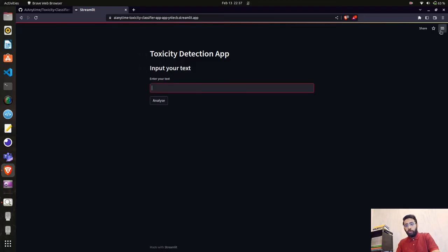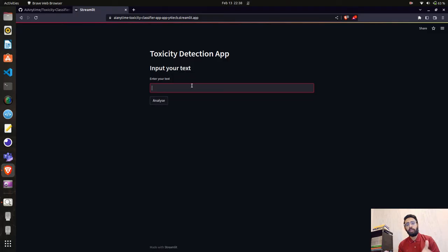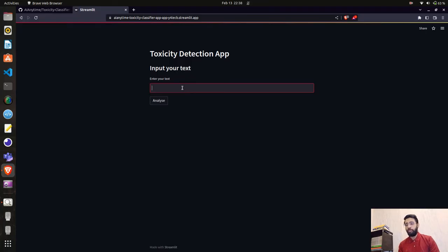Now let's try the application. If you remember from the previous videos, we built this toxicity detection app to classify text sentences as toxic or non-toxic using a supervised machine learning algorithm trained on a tweets dataset from Kaggle. If you're interested in building the toxicity classifier model, please watch my previous video.